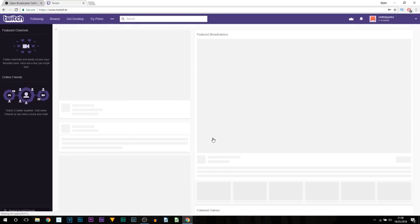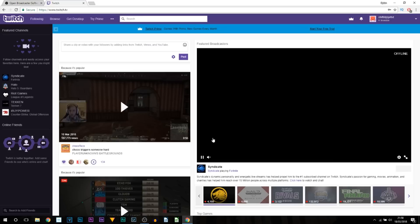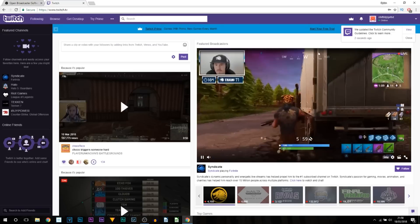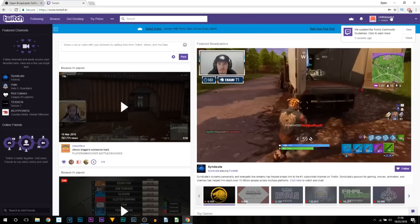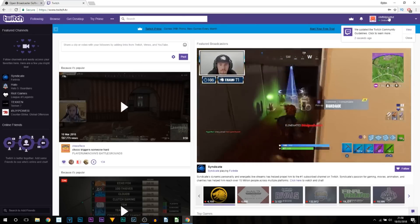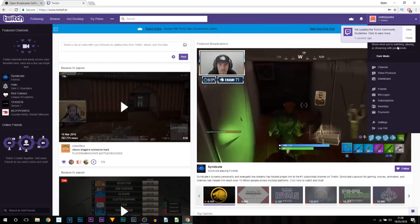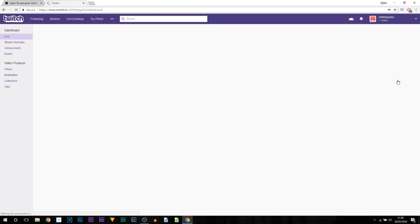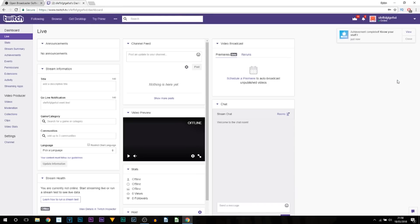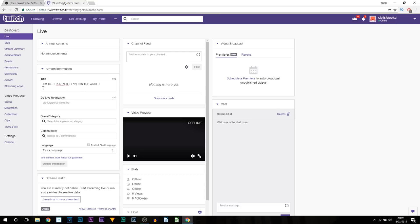Now the next thing we're going to be doing is come up to the top right where our name is, select that, and select Dashboard. Now listen carefully because at this point this is where the stream information is. Put your title—for example, with the title I've put The Best Fortnite Player in the World.